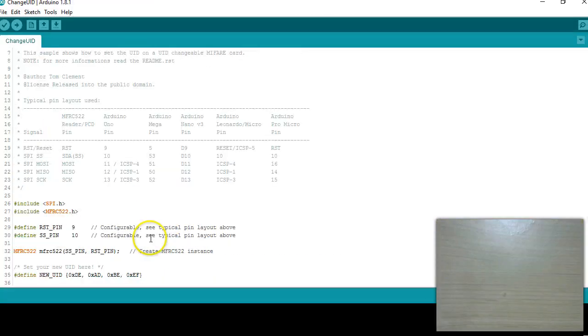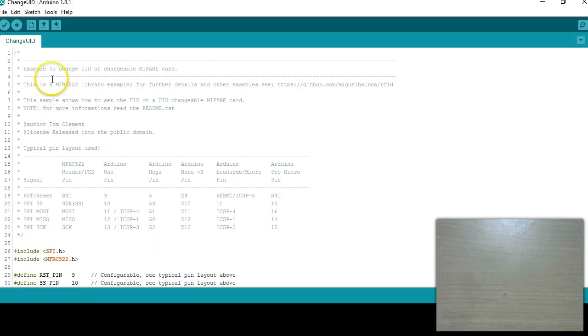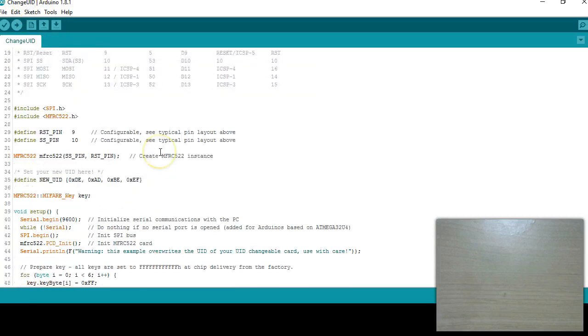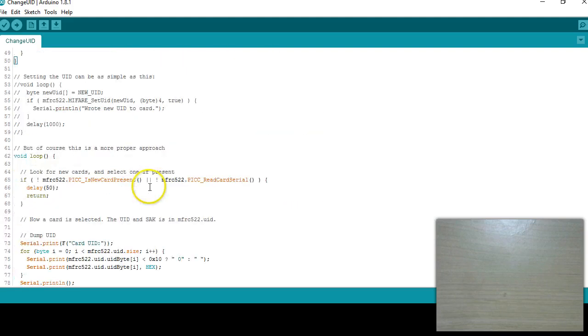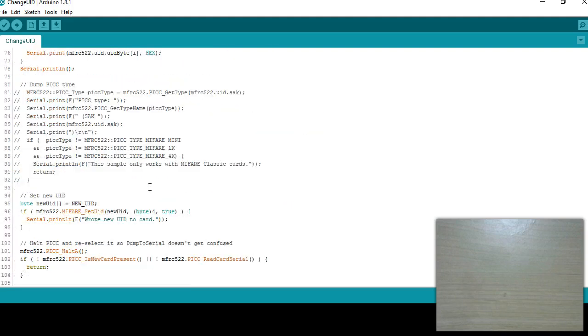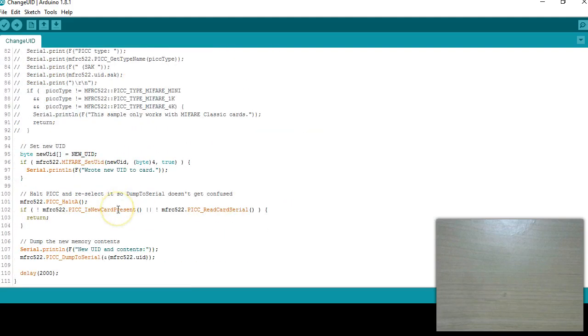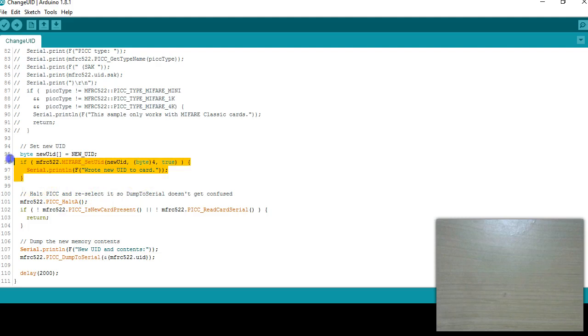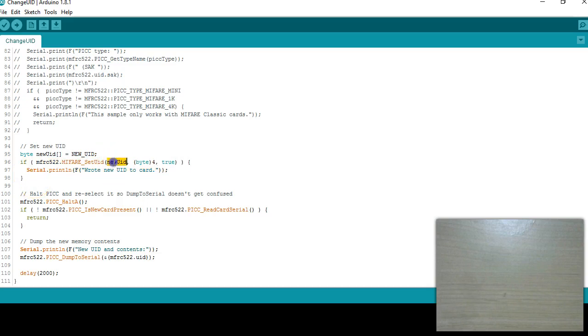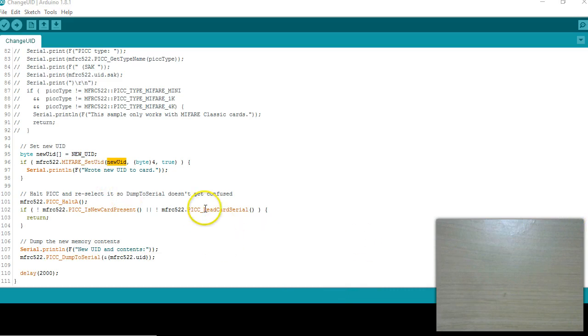In the last video we have used this example program called change UID and using this program we were able to change the UID. We also looked into the function called MIFARE set UID which is in the library. This time I've modified this program little bit to write this entire block of 16 bytes not just to modify the first 4 bytes. For that you need to open the library and I'm going to show you what changes have done.